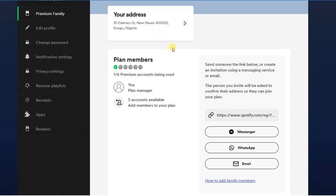How you can actually remove someone from Spotify family plan. Hope this guide was helpful. If it was, give this video a like and equally subscribe to this channel to get more tips like this. Thanks for watching and I'll see you in my next video.